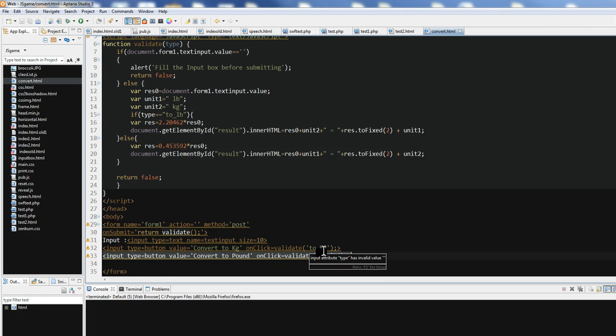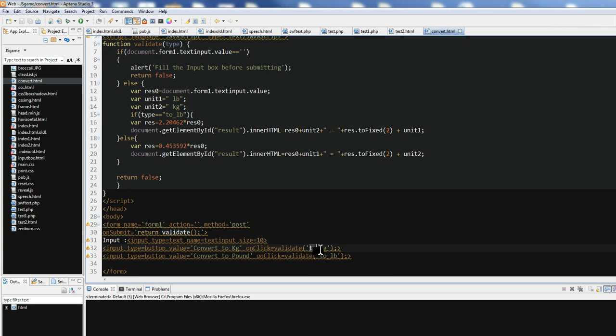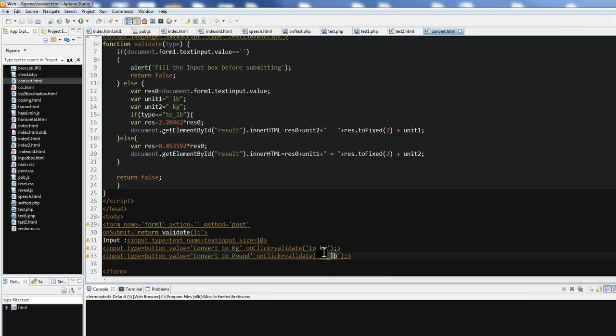So this parameter will decide which click we decide. So if this is the button, we will validate the function is the toKilogram. Another one, we have a convert to pound on-click function toPound. So we can identify which button user clicked. Both of them call this validate, but type is different.